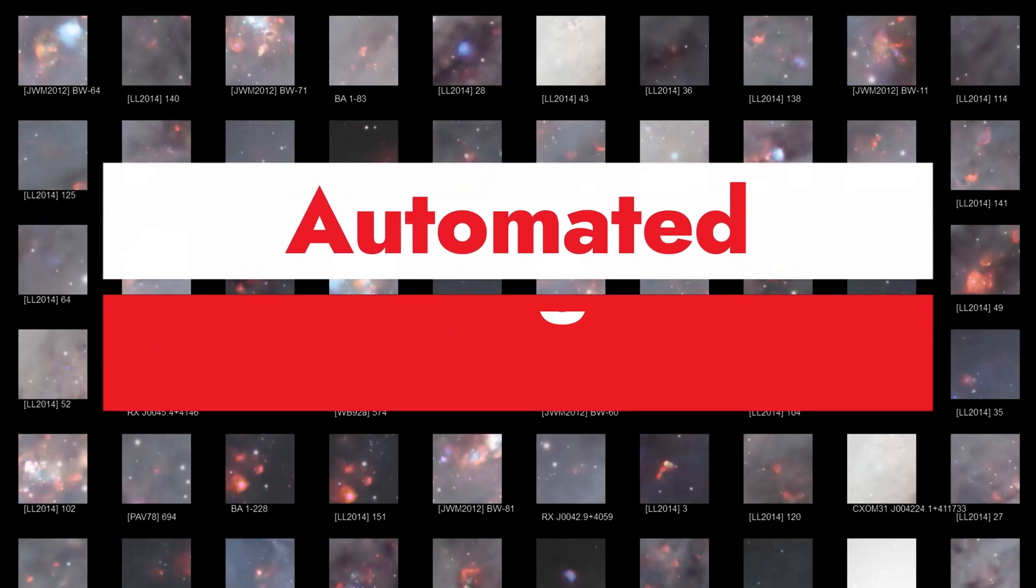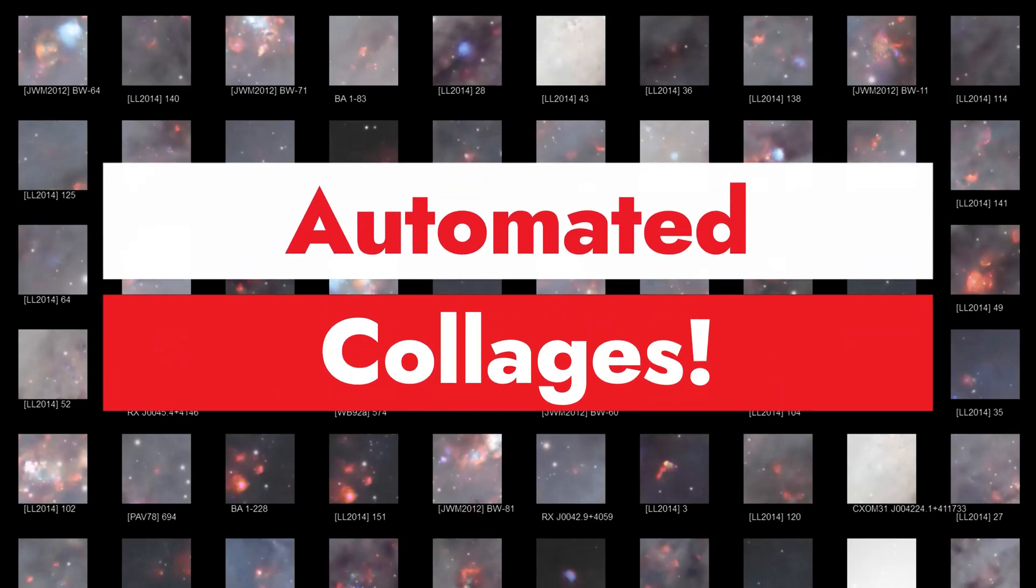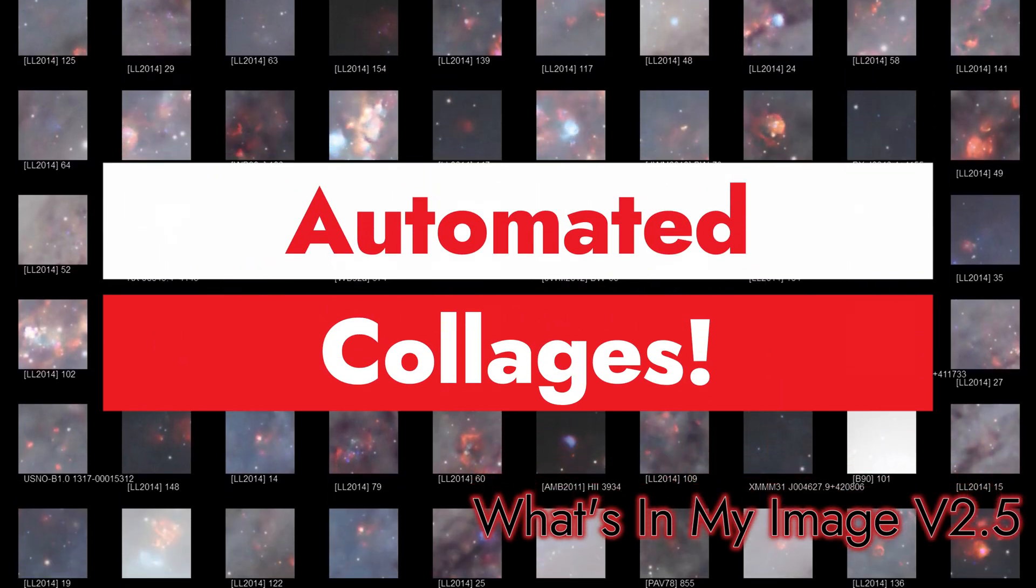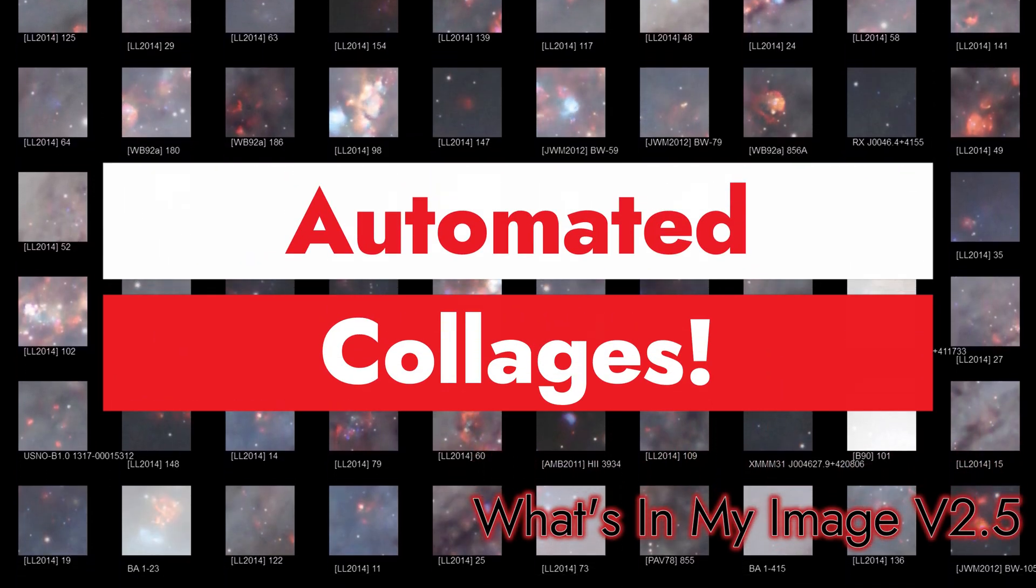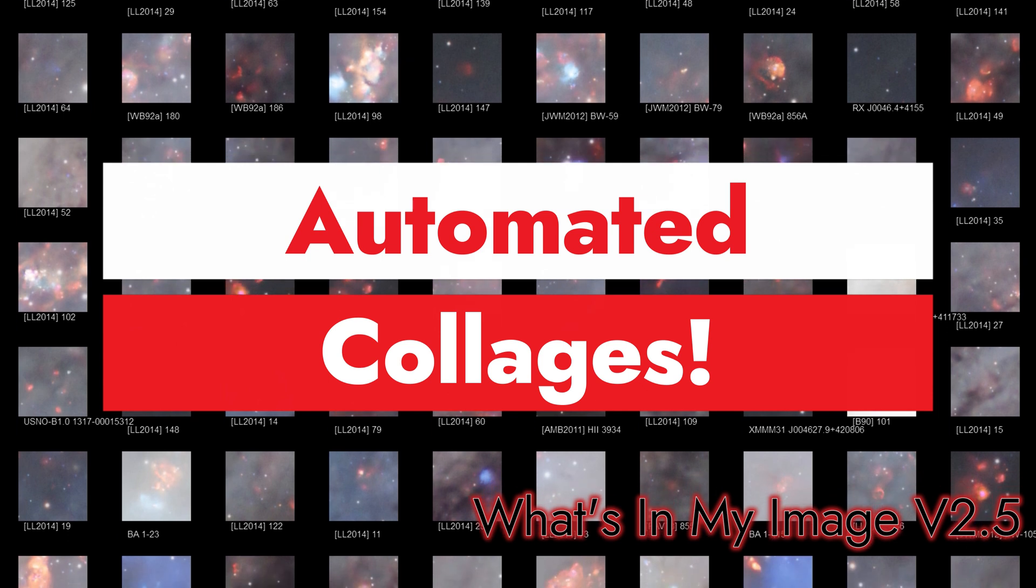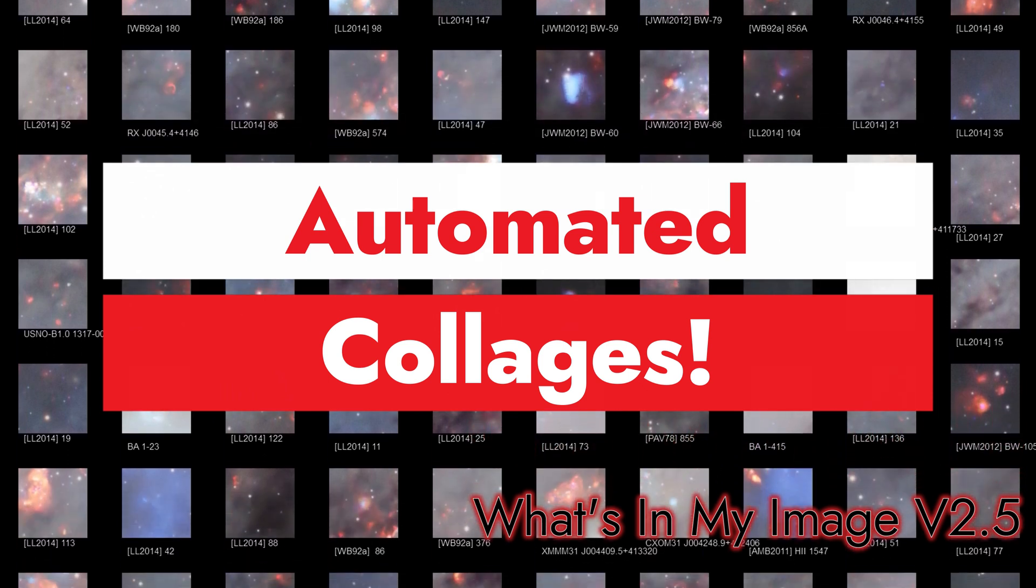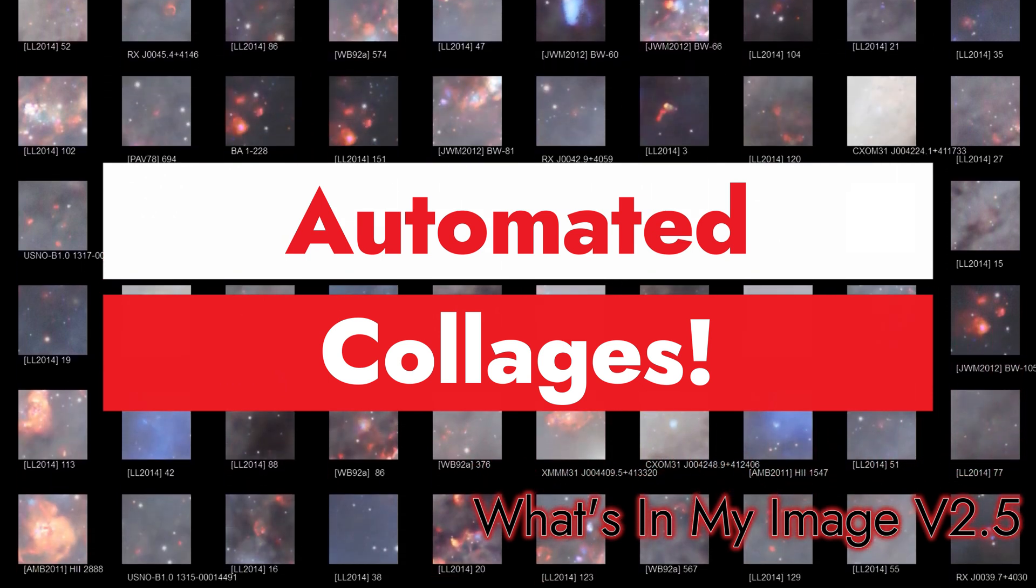These collages are so cool. It just takes so much work to cut and copy and paste and get all the labels in there. Well, not anymore. Welcome to SETI Astro.